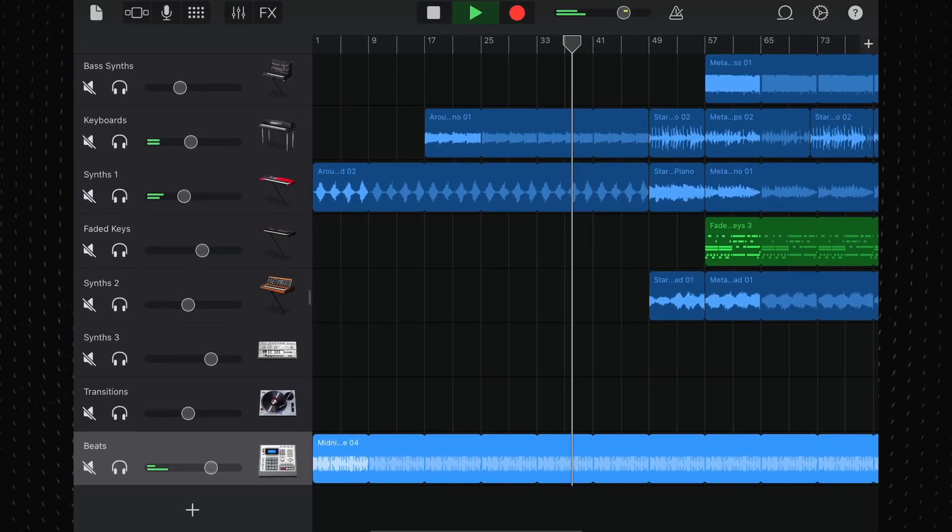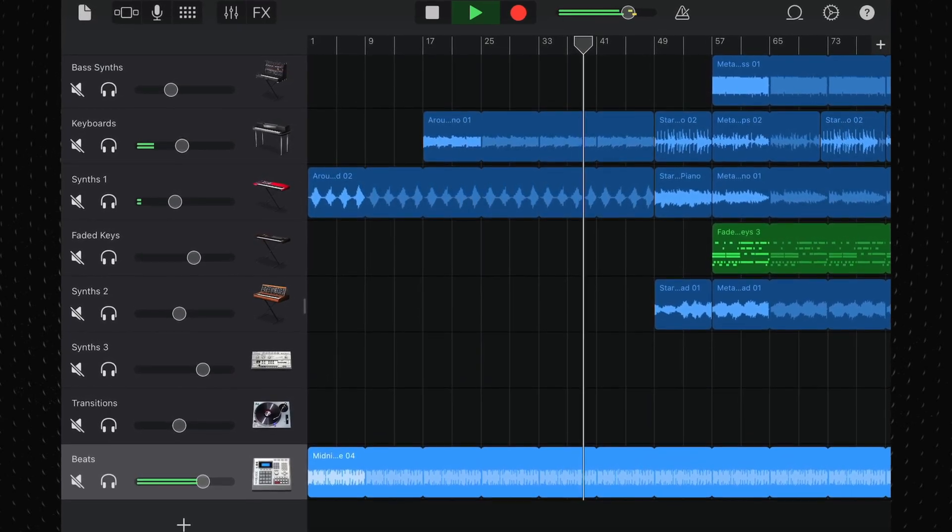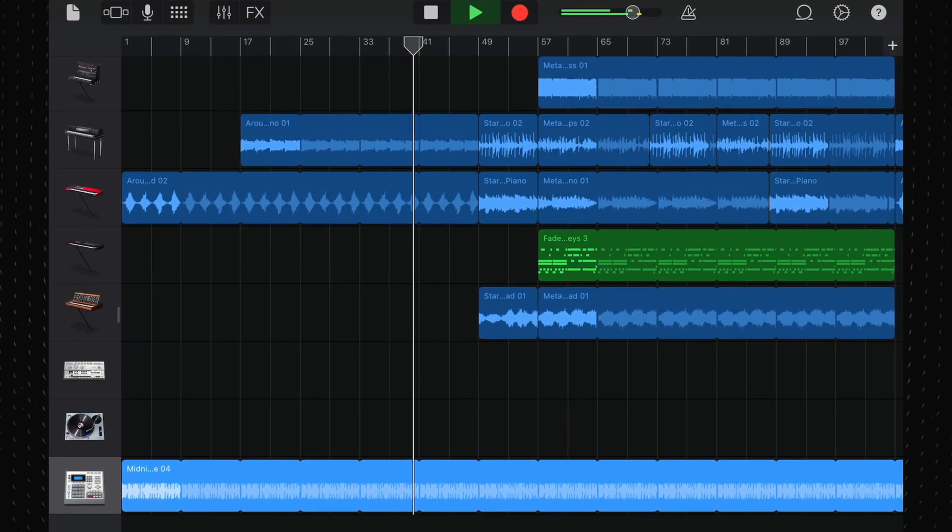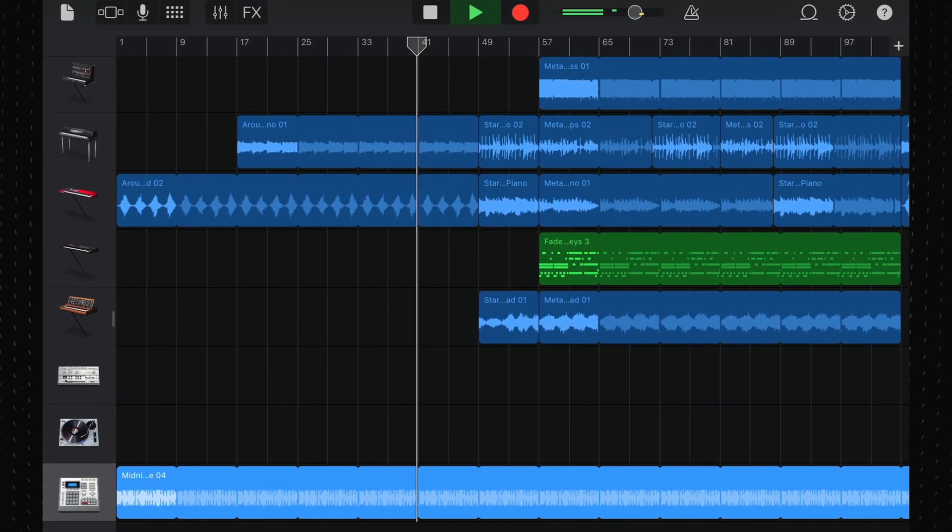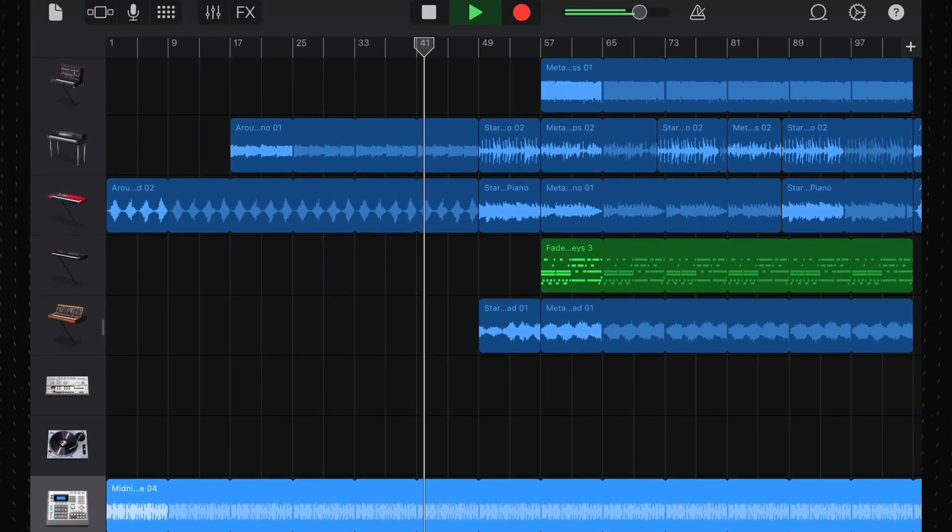So you can use them in any of your projects, commercial or otherwise, without having to worry about any copyright issues. Kind of. There's a whole big controversy at the minute about people using Apple loops in their commercial releases. Check the link in the description for more info on that.